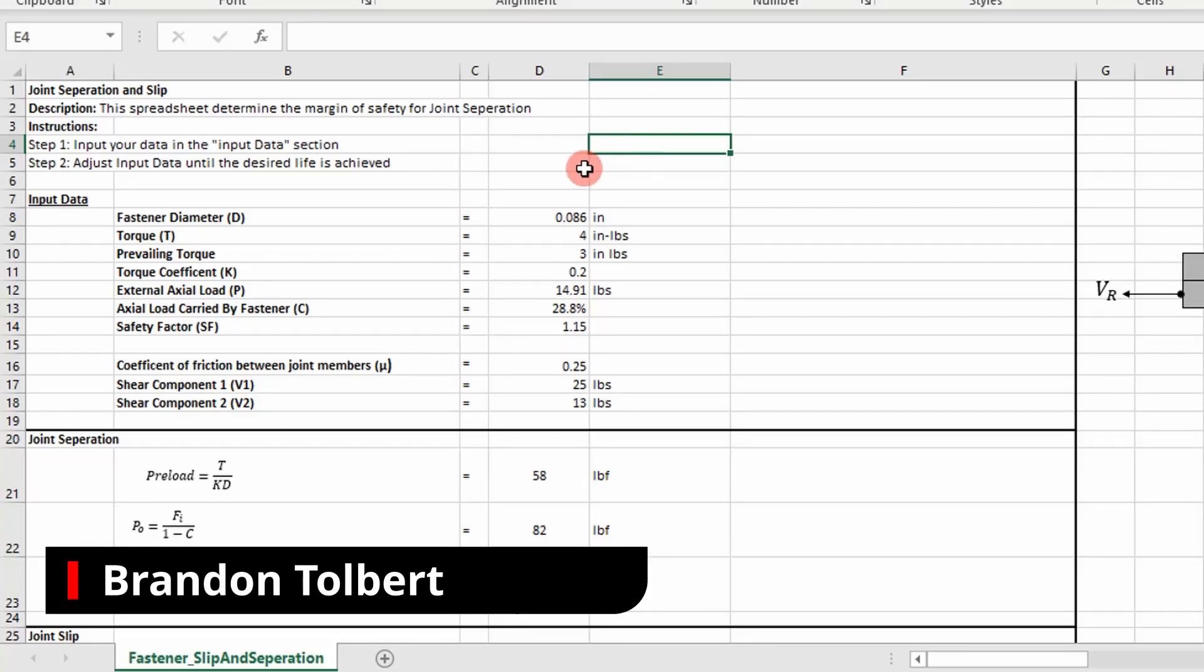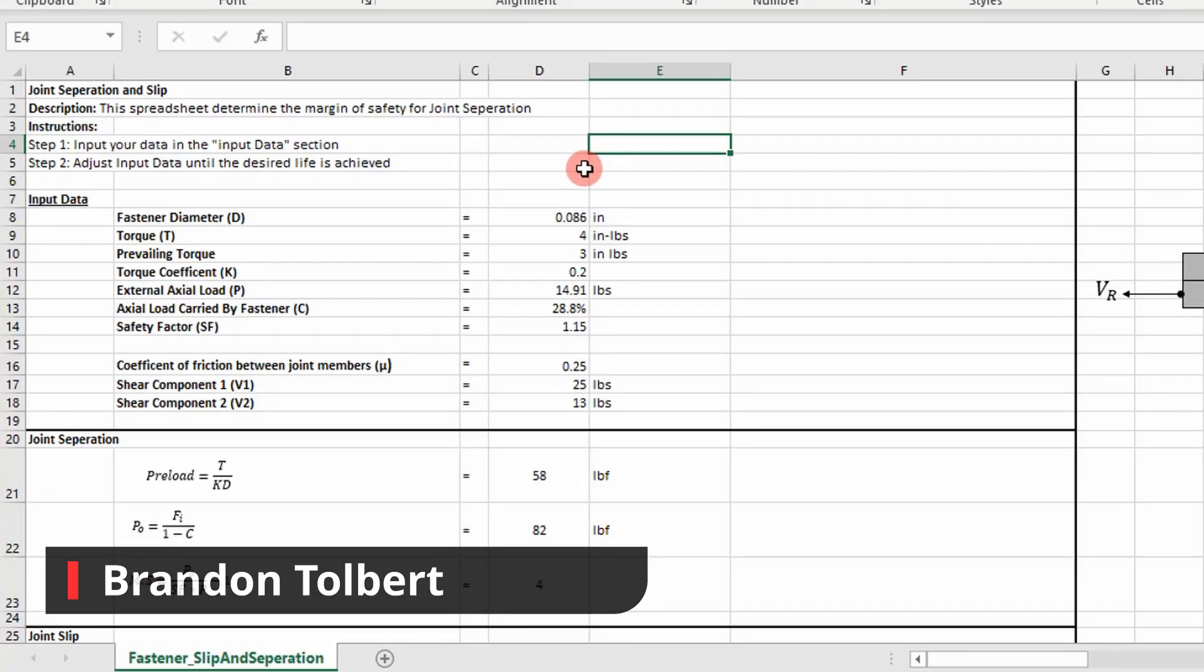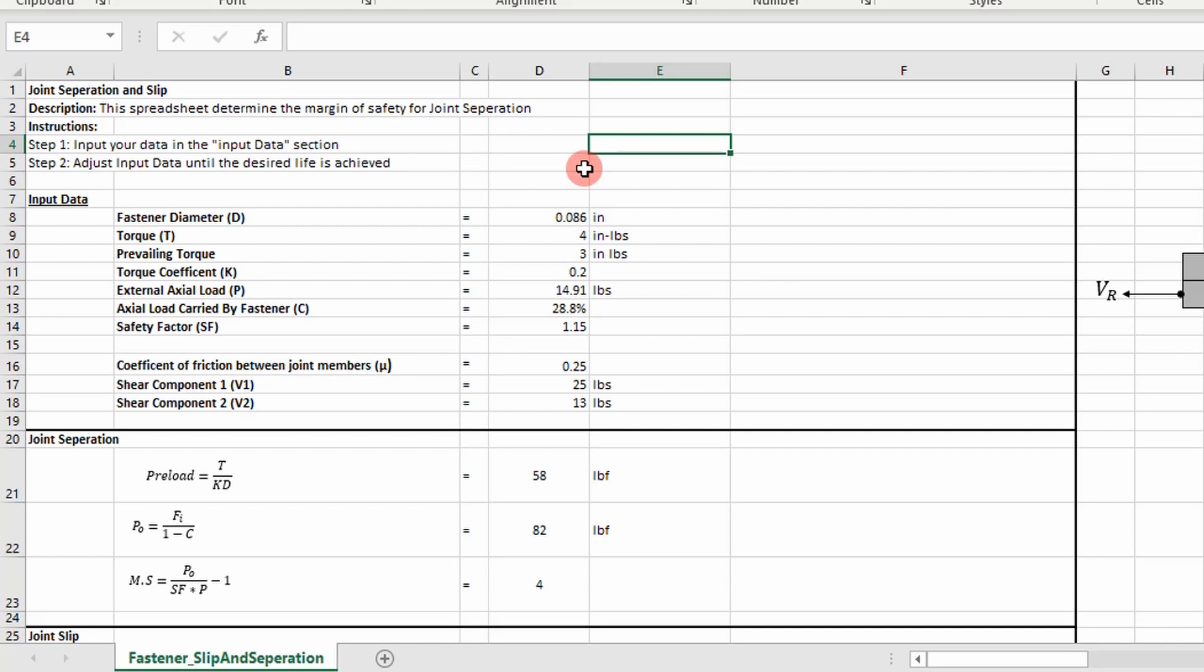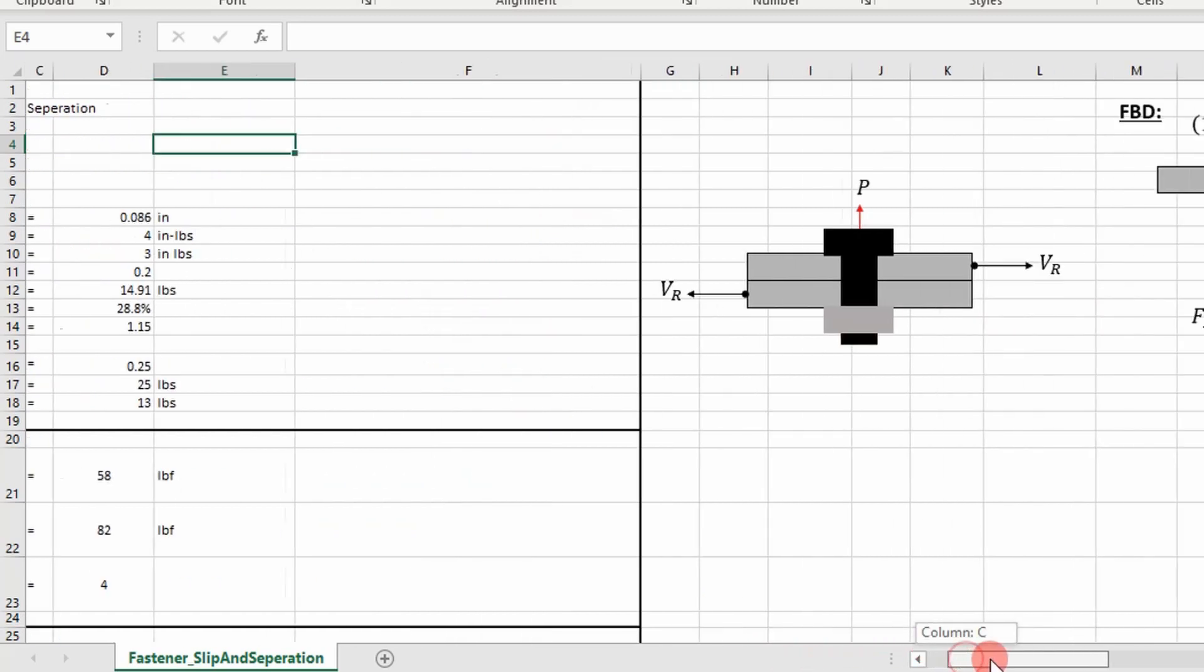So the next criteria you want to check out when you're looking at evaluating a joint is whether it will slip or not. I've added onto this joint separation spreadsheet to also look at joint slip. So what are we talking about with joint slip?